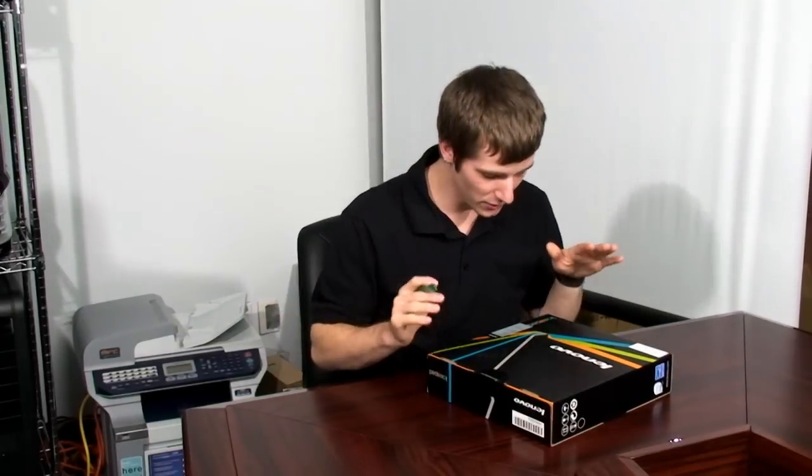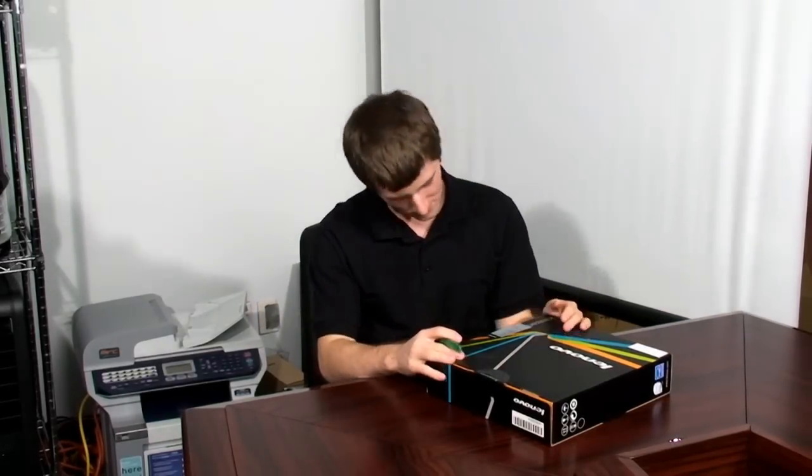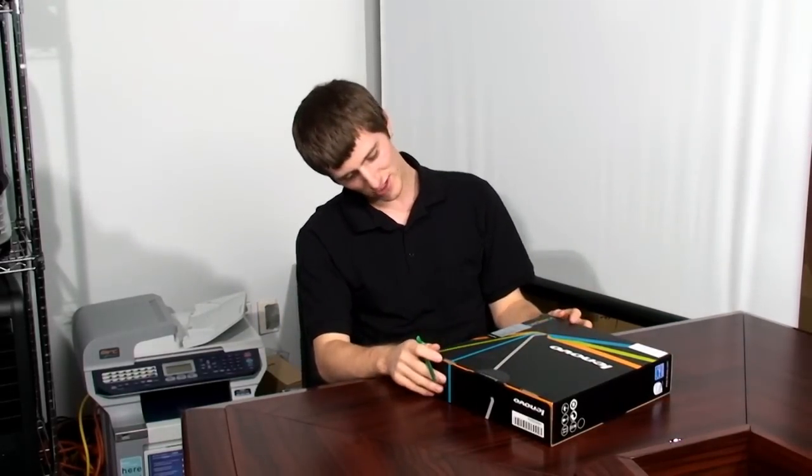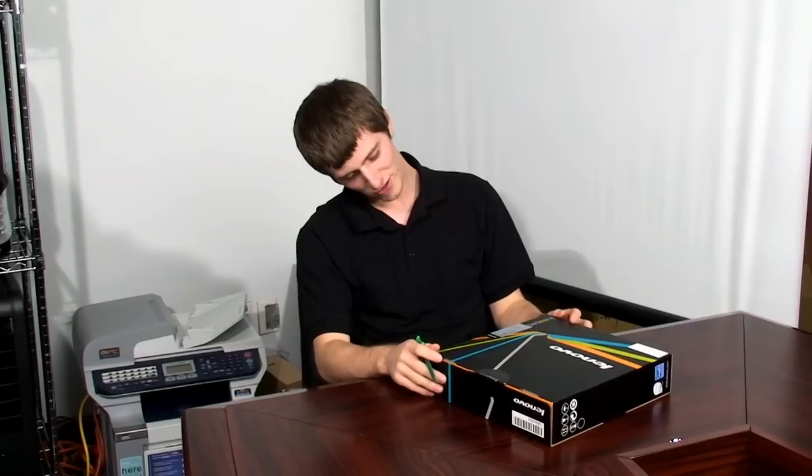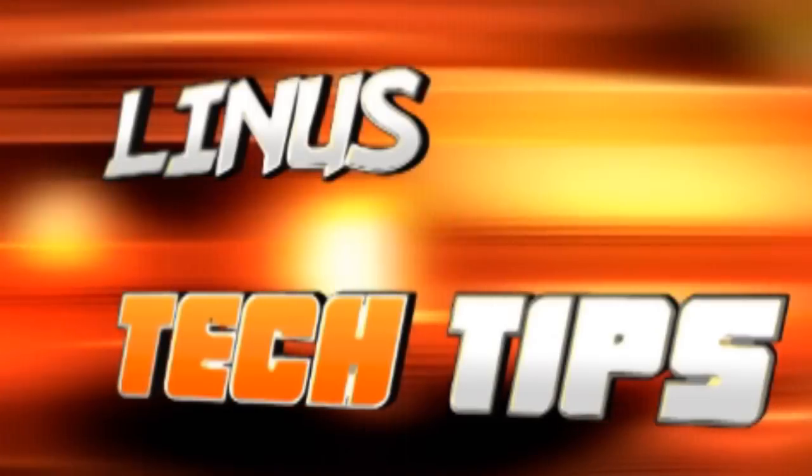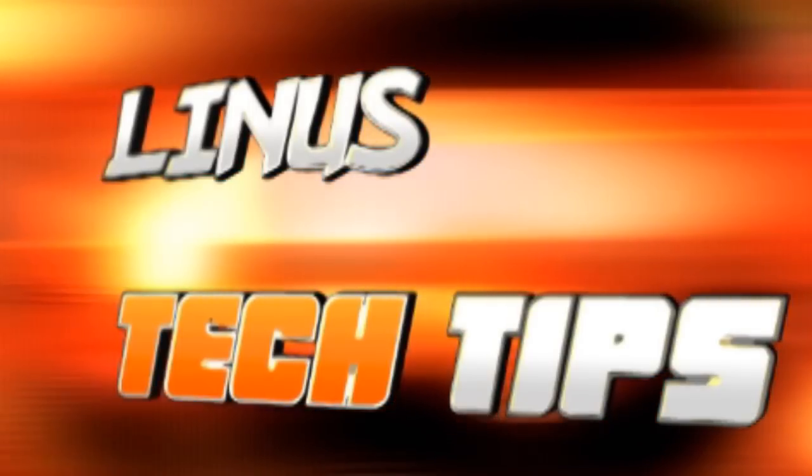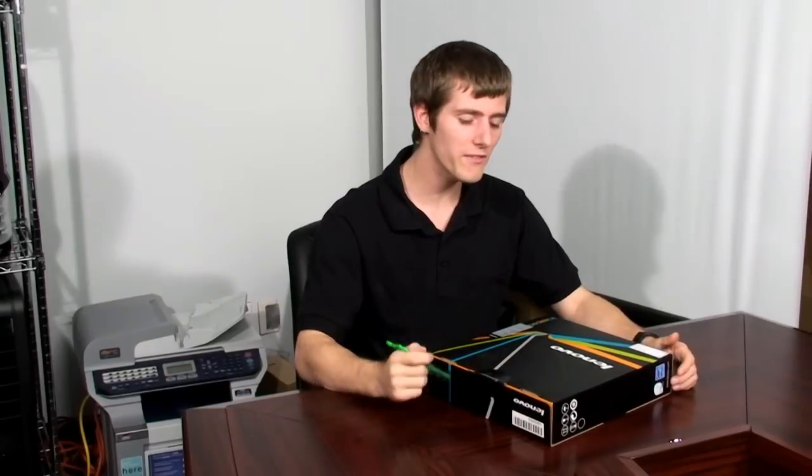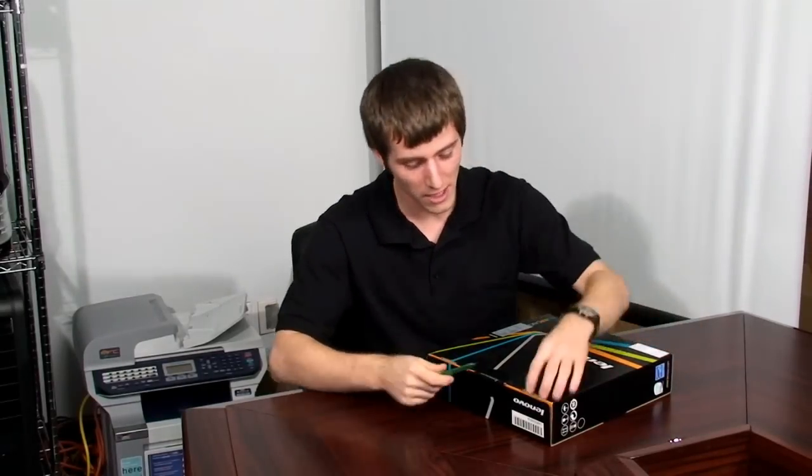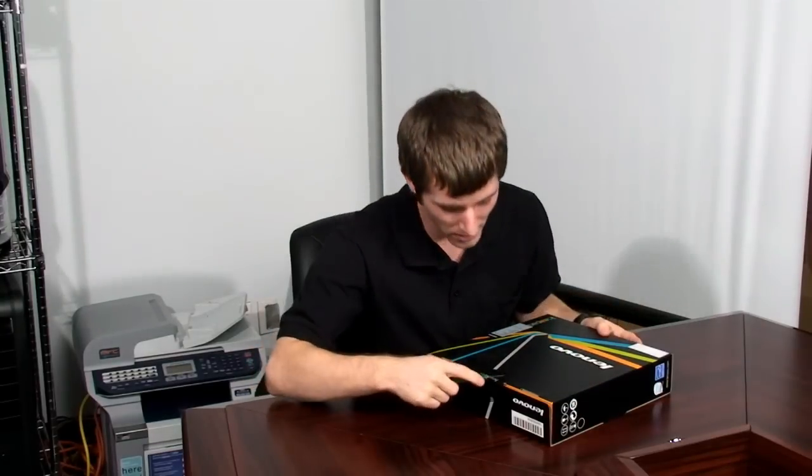So we got here today a Lenovo IdeaPad S10, which is supposed to be the next big thing in sub-notebooks.